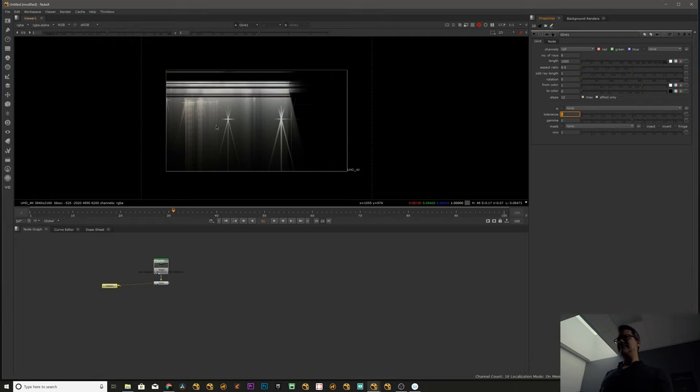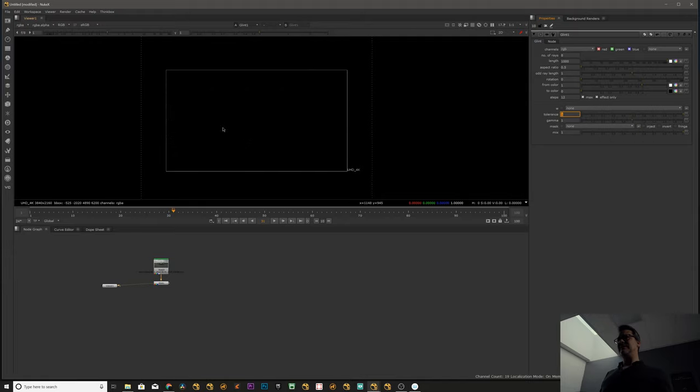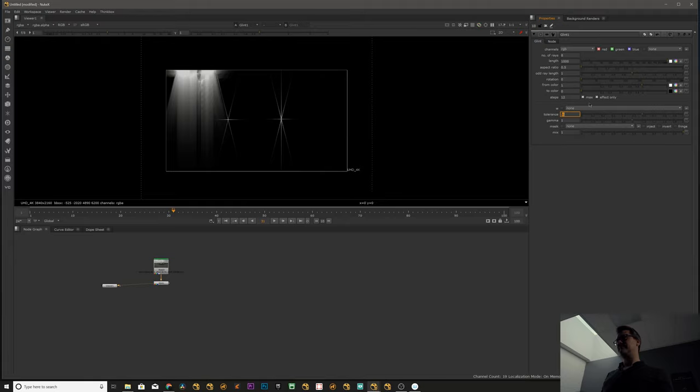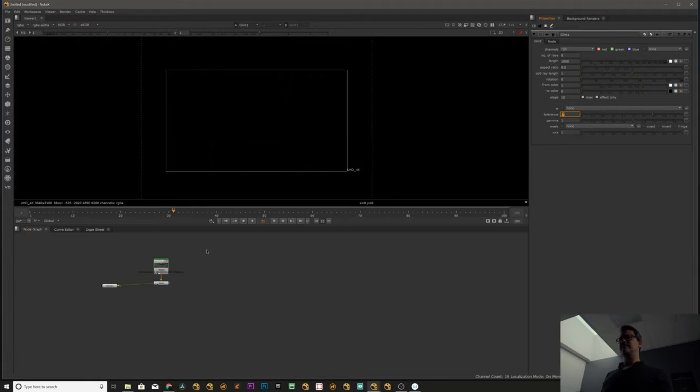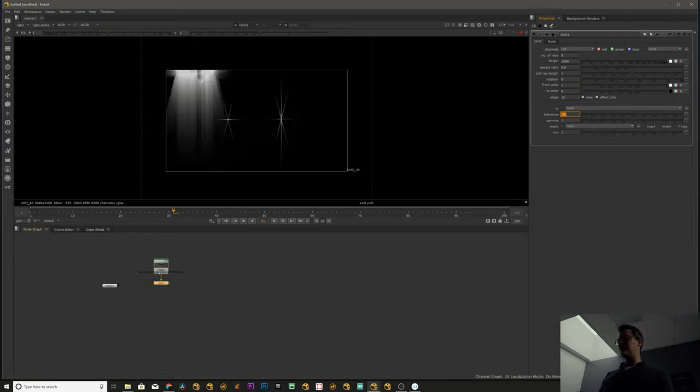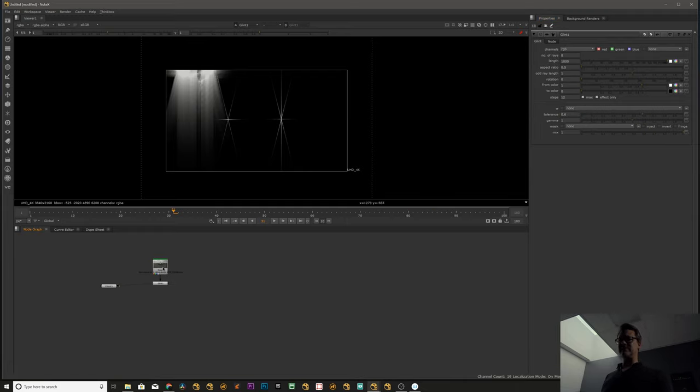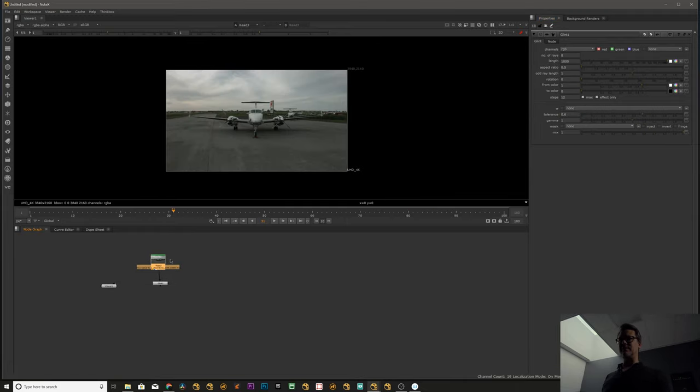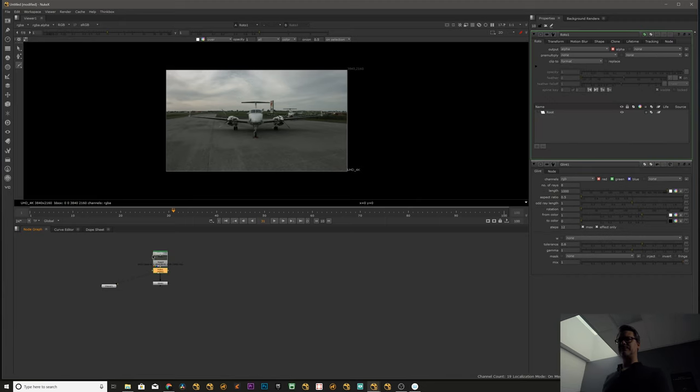We're going to increase the values to one so we can get only the glints on the engine. A little bit less, 0.6. Okay, so 0.6 is a good point to start, and the reason we're getting the sky is that the values up there are a little bit higher.